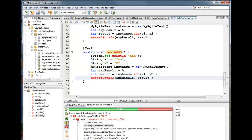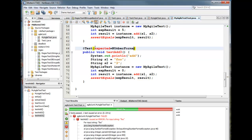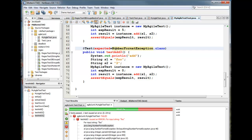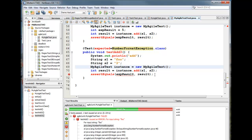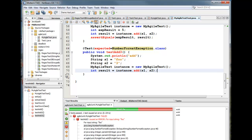And what we are going to say here is, in the test, we're going to say expected equals number format exception class. So I expect this code to generate a number format exception when I pass in a variable that is not an integer. And since there really is no expected result other than this thing throwing an exception, I can take this code out and I can take this code out. Okay.